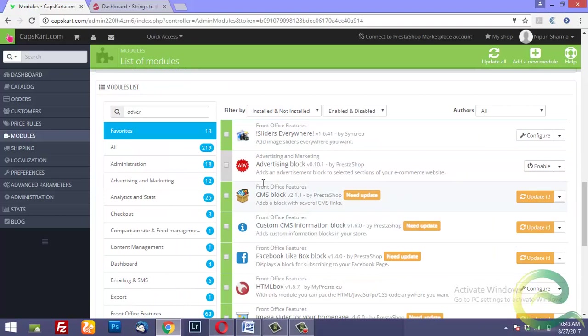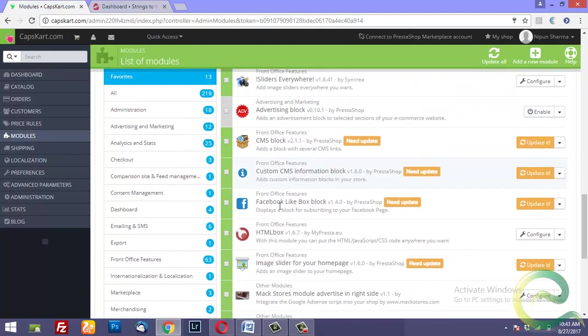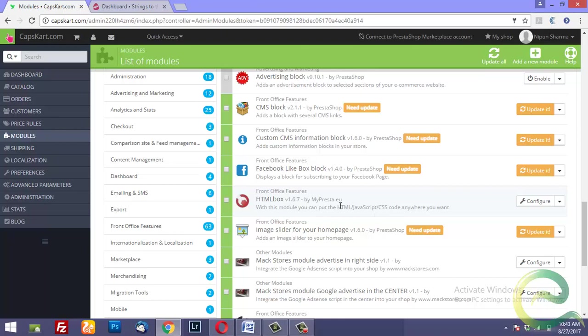Once you have downloaded them you need to install these modules. I have these modules already installed in my demo PrestaShop website. Now I'll show you how you can configure them. For example, the first module is HTML box.